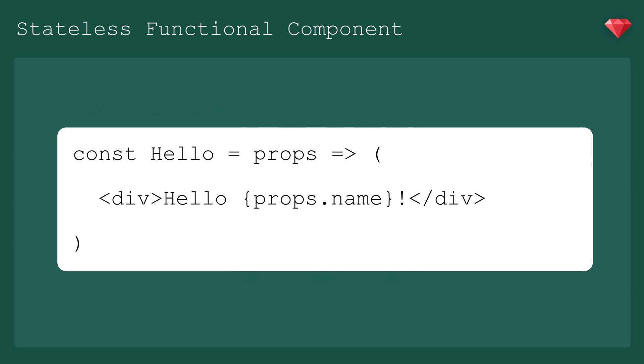Hello is our first react component. It's a stateless functional component, which, as the name implies, is a component that contains no state. It's also a fat arrow function, like we covered in a previous episode. Any properties required in this component get passed in through the props object. Here, it's just props.name.